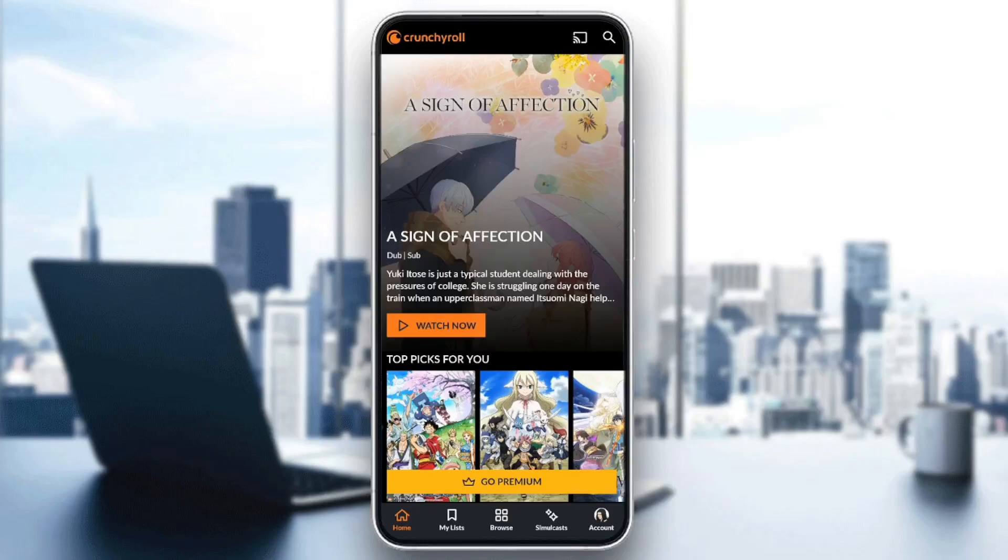Hello everyone, and welcome back to a new video. In this video, I'm going to show you guys how to fix subtitles on Crunchyroll. So if you guys want to learn how to do it, just follow the steps that I'm going to show you.